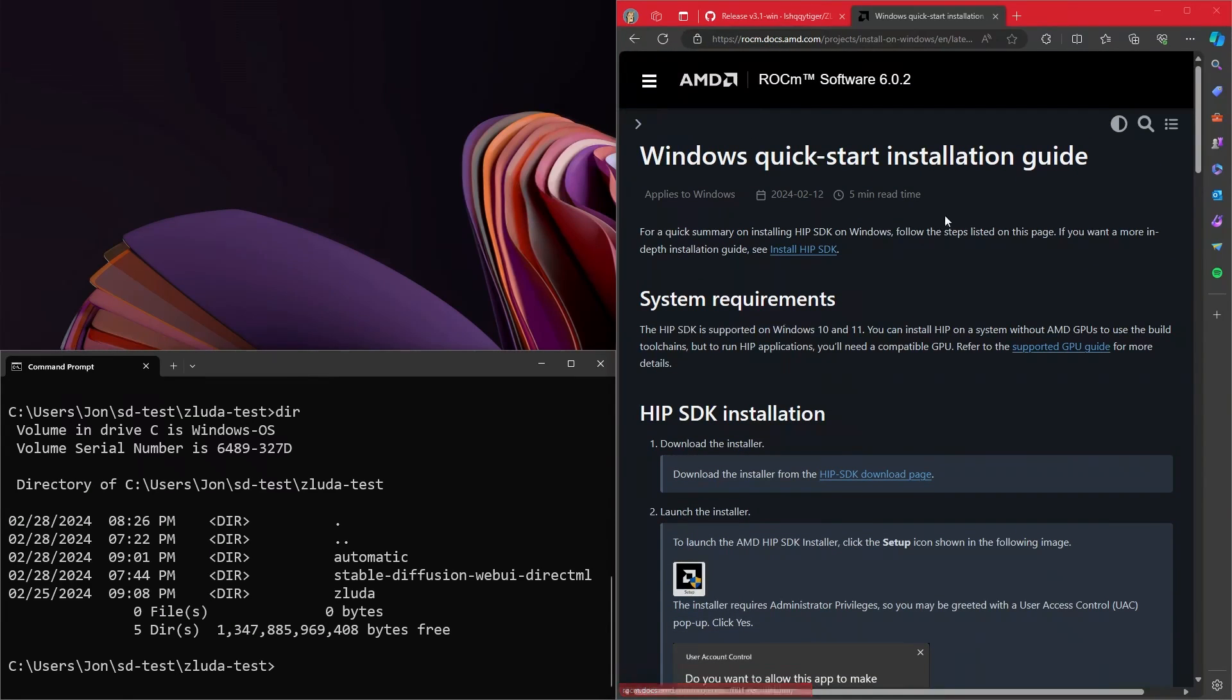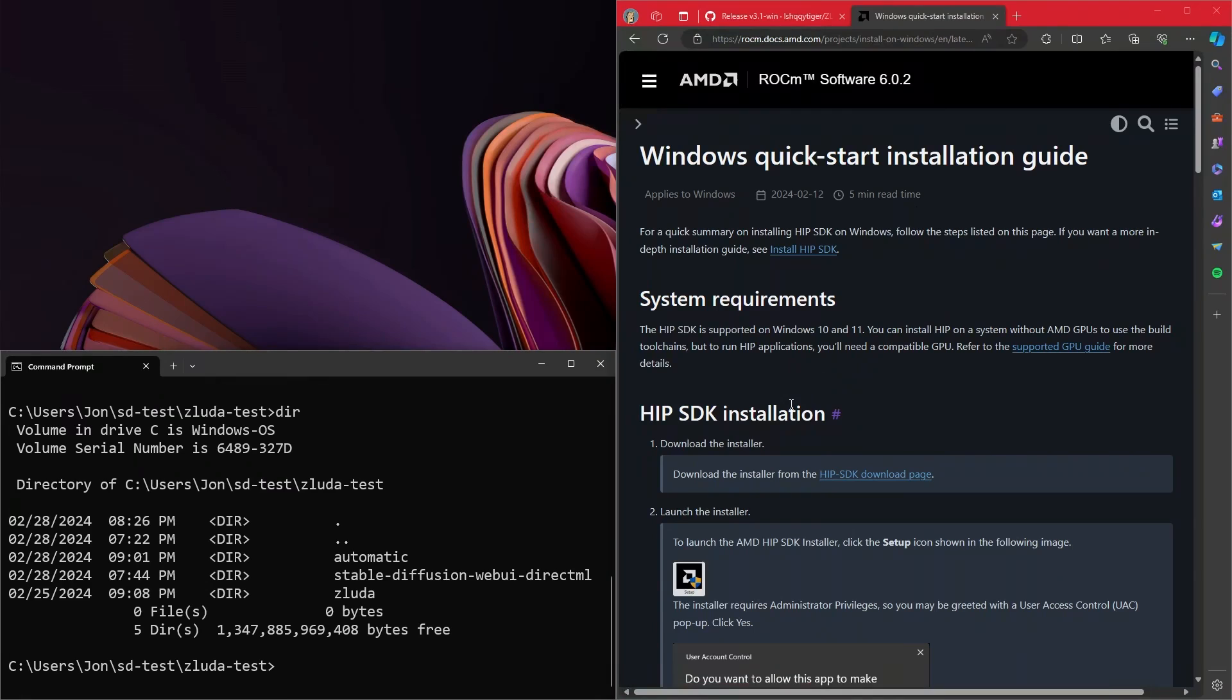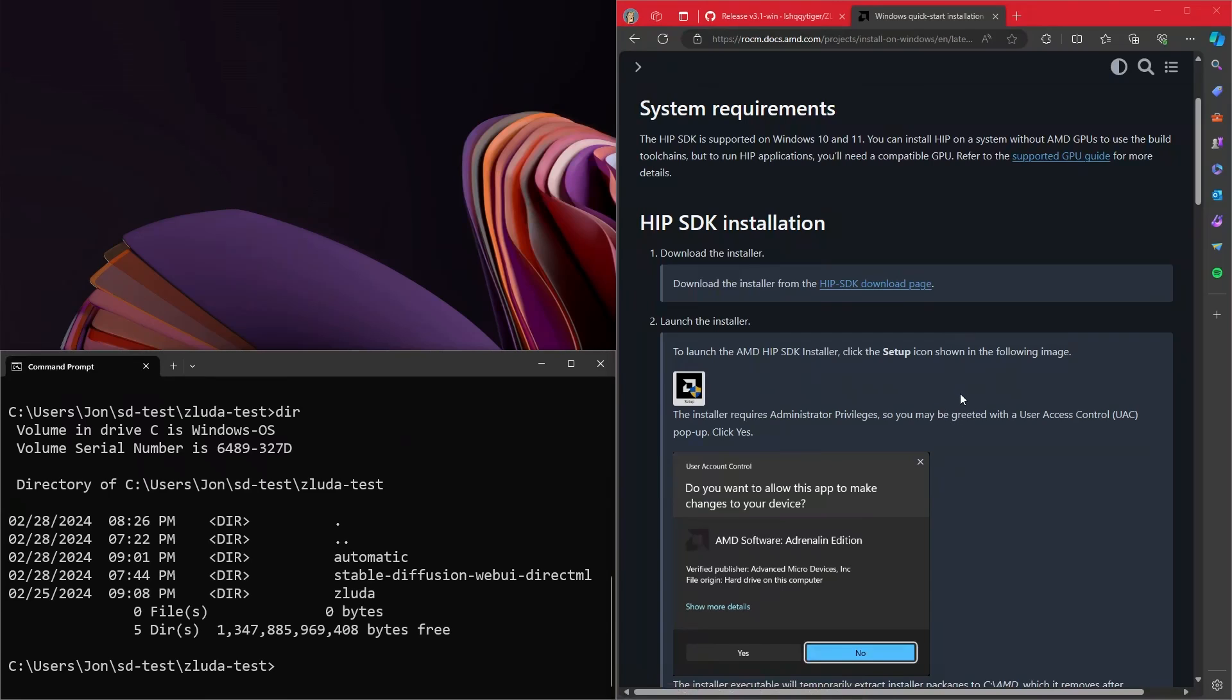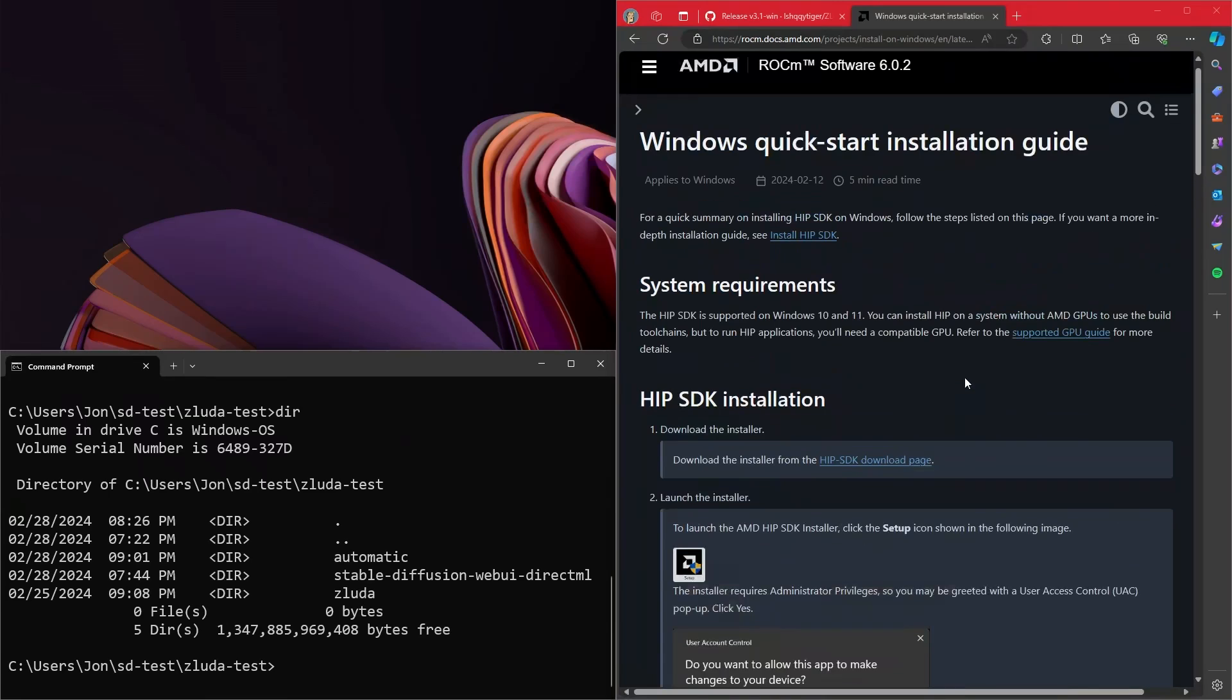But come over to the AMD page, there will be a link at the bottom of the video, and go through the HIP SDK installer for Windows. So okay, step one done. We got HIP SDK and so we have sort of ROCm on Windows. Great.